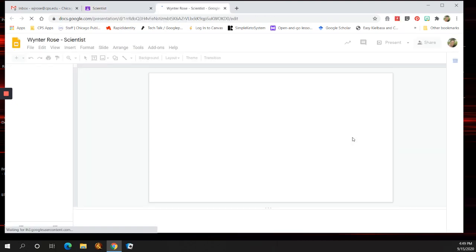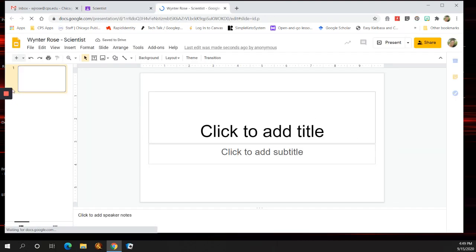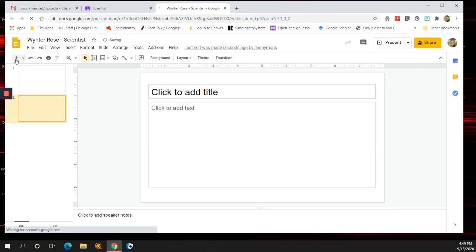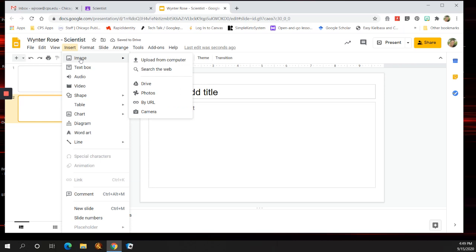And then you put your title here. You add another slide. Then, you go to Insert, Image, from Camera.